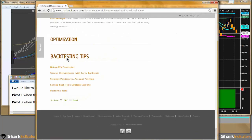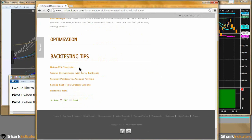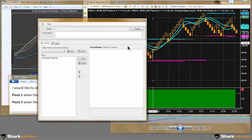Note down here at the bottom there are some tips regarding strategies, some NinjaTrader notes and information regarding strategies in general. Alright, let me close this out.